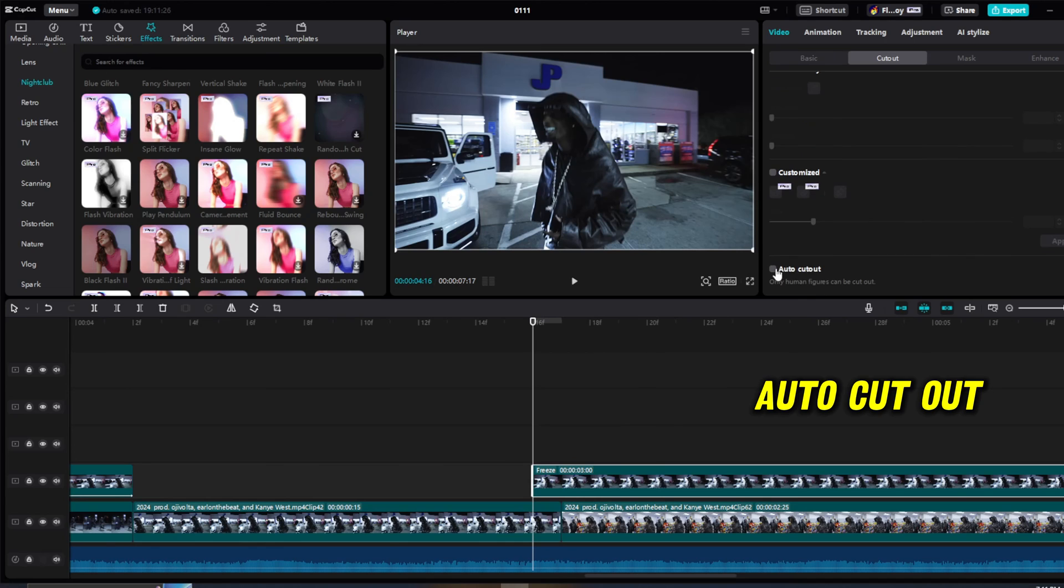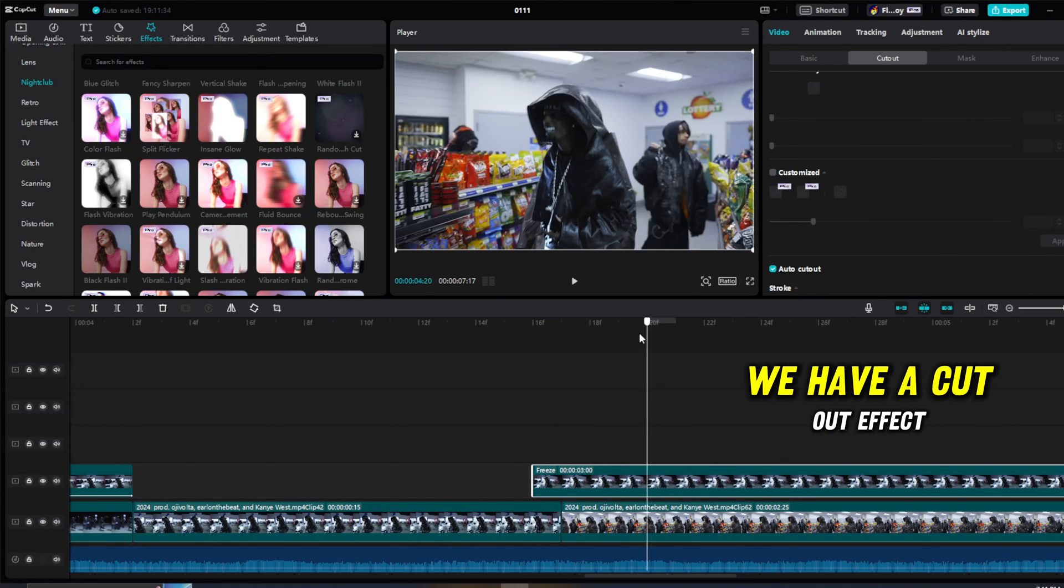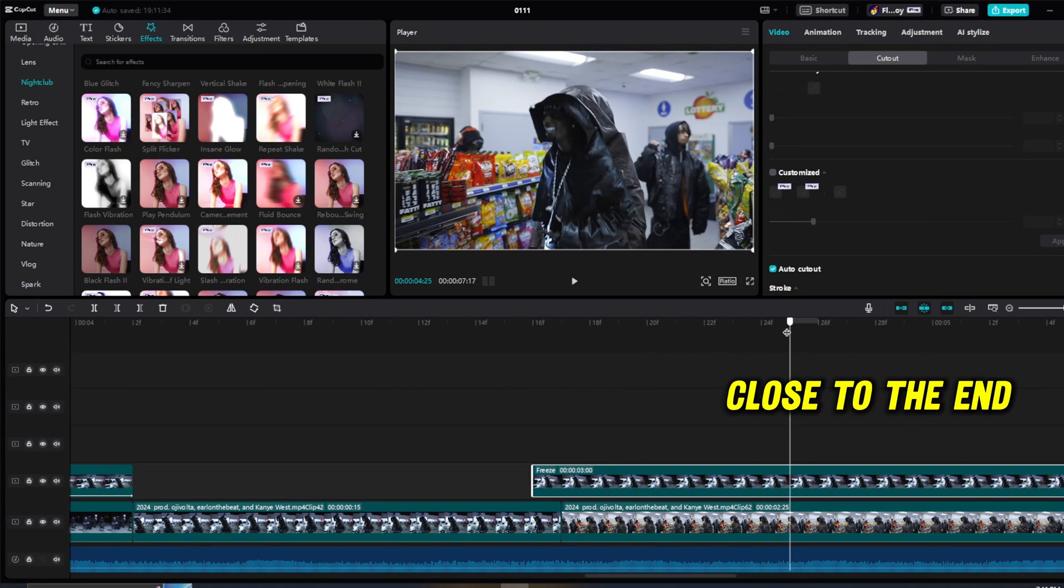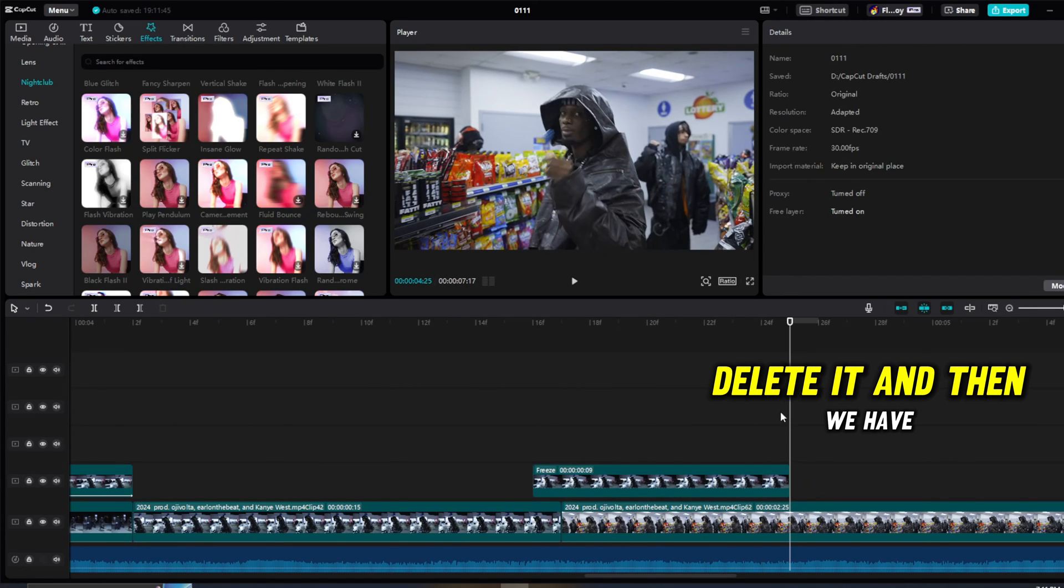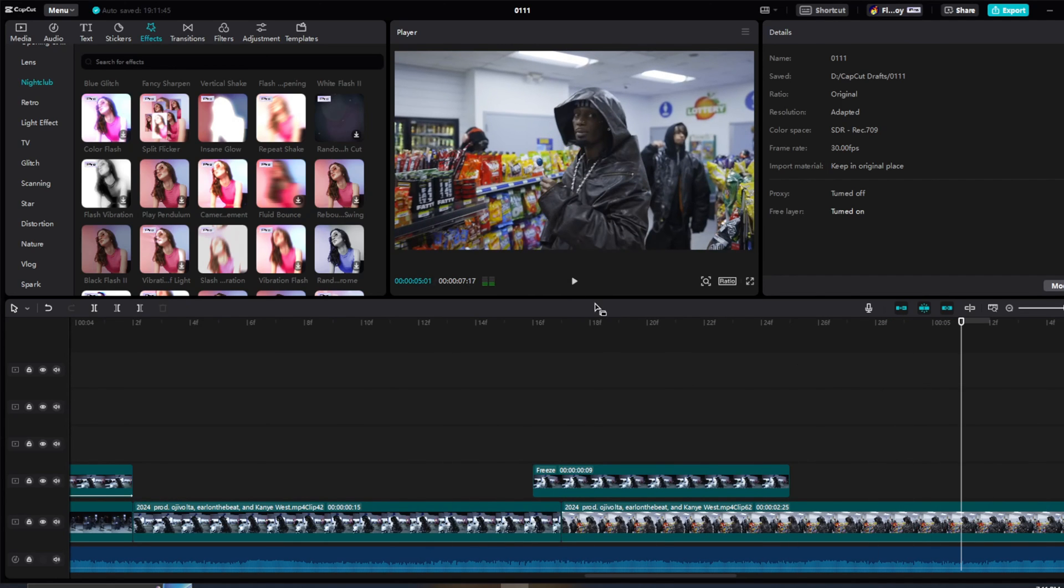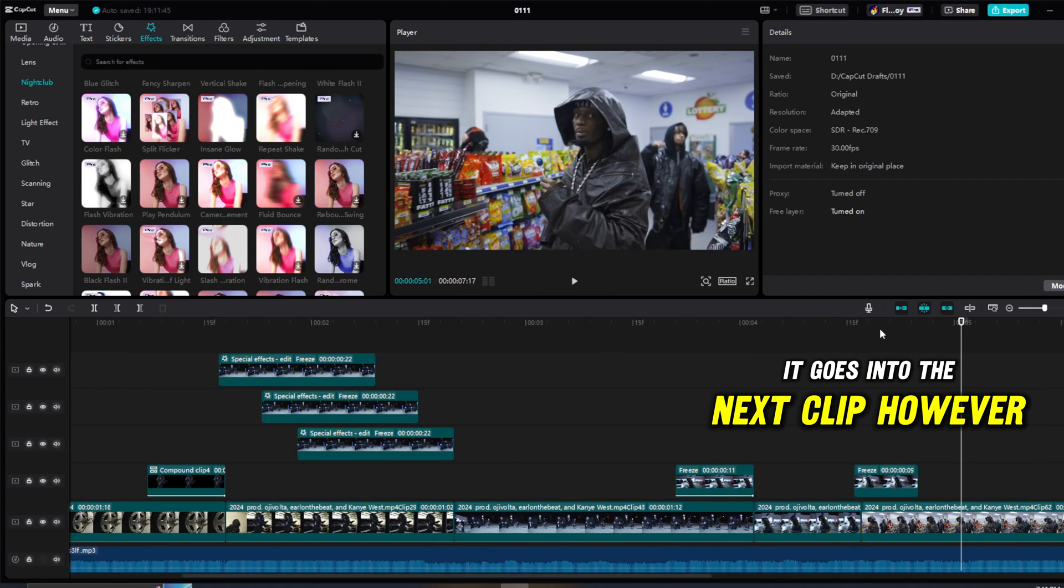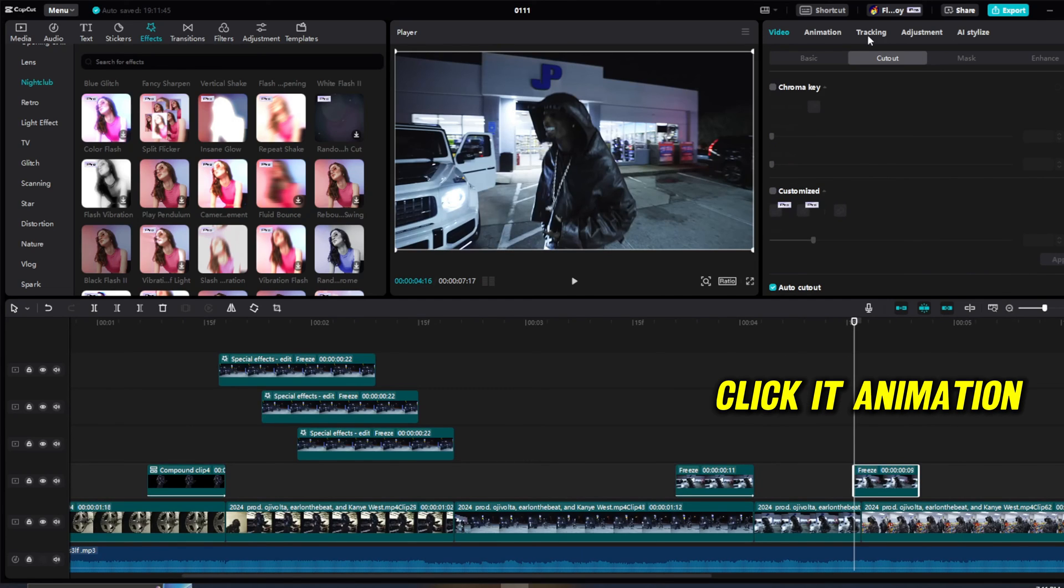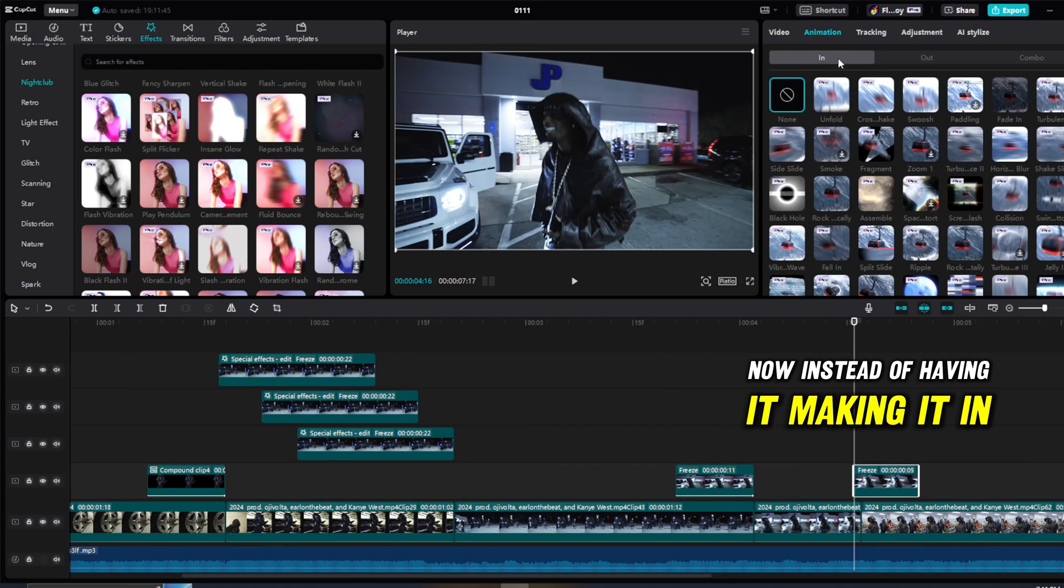I'm going to move a little bit closer to the end, press Ctrl+B, delete it, and then we'll have a cut out like this. It goes into the next clip. However, it needs some animation, obviously. Click it, animation.